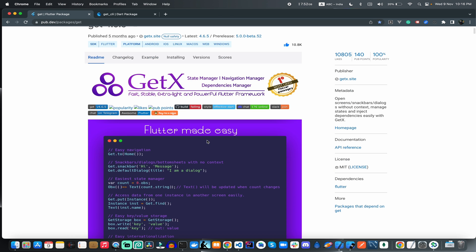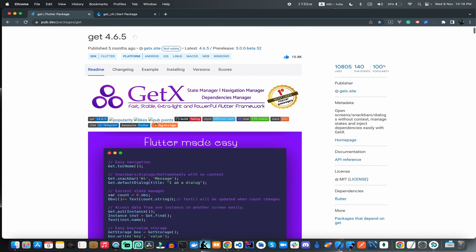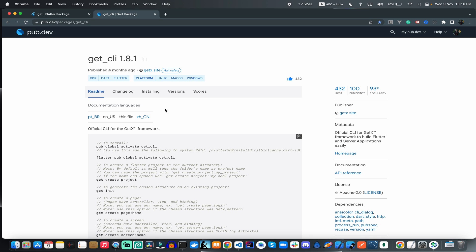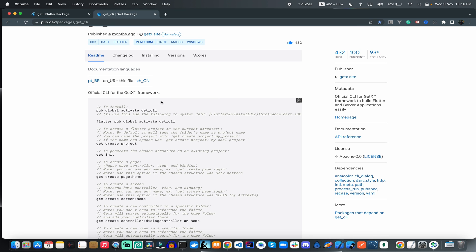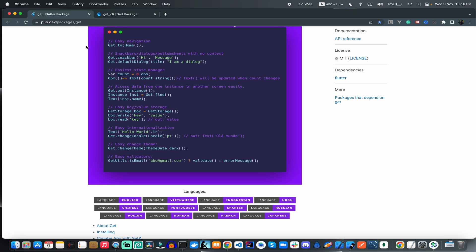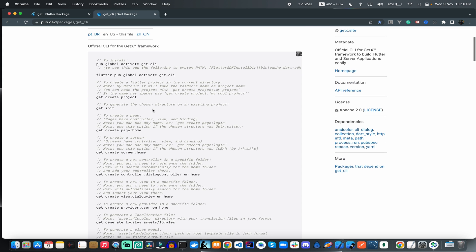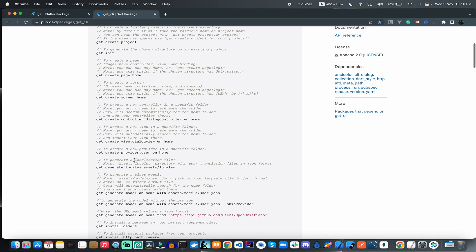This is the Flutter GetX official package website. We will be using GetX CLI because these two packages are very helpful for us. When we change our application language, these two packages will help us with a lot of things. This is actually the syntax which will be used very soon.